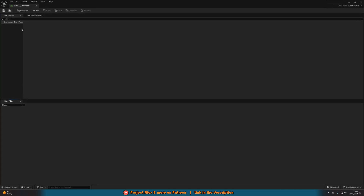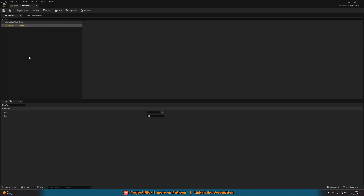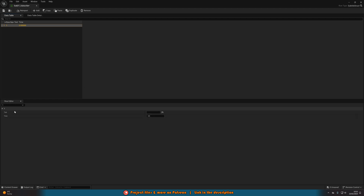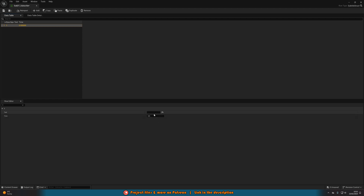We'll open this up and drag it out a little bit so we can see it better. Then we're going to add a new row to the data table up at the top. We'll click on this and press F2 to rename it, and we'll just name it one. Make sure that you do name it one — nothing else, just one. Then you can see at the bottom in the row editor we have text and time — the two variables we created in the structure. Text is what we want to say, and time is when we want to say it.